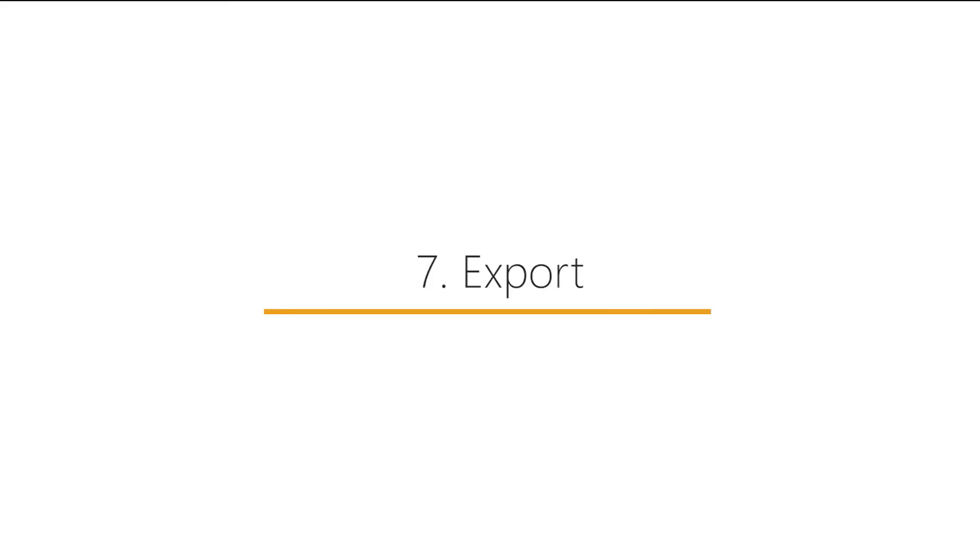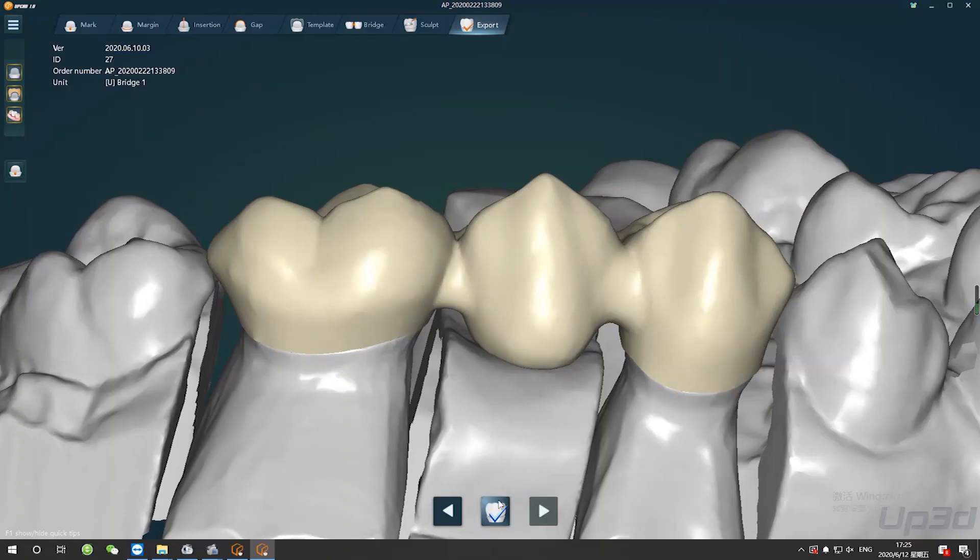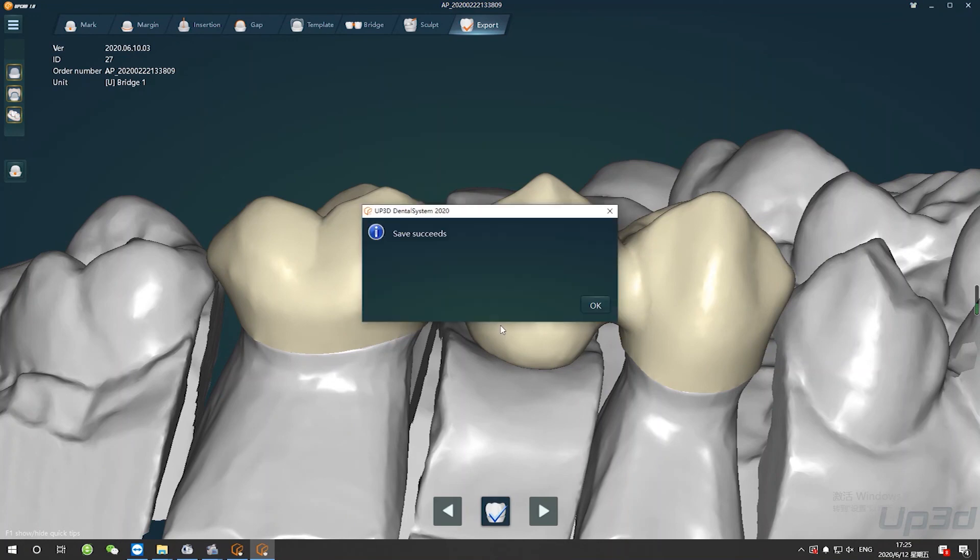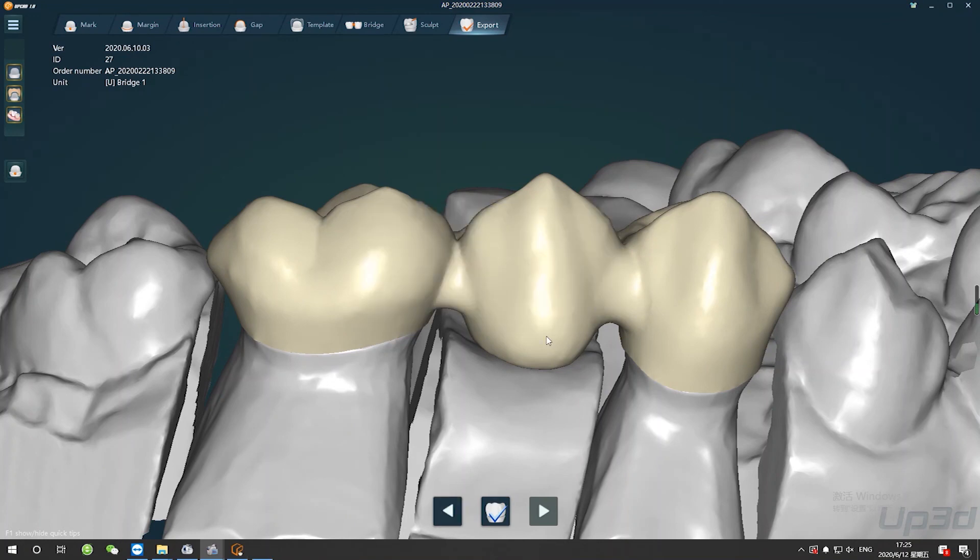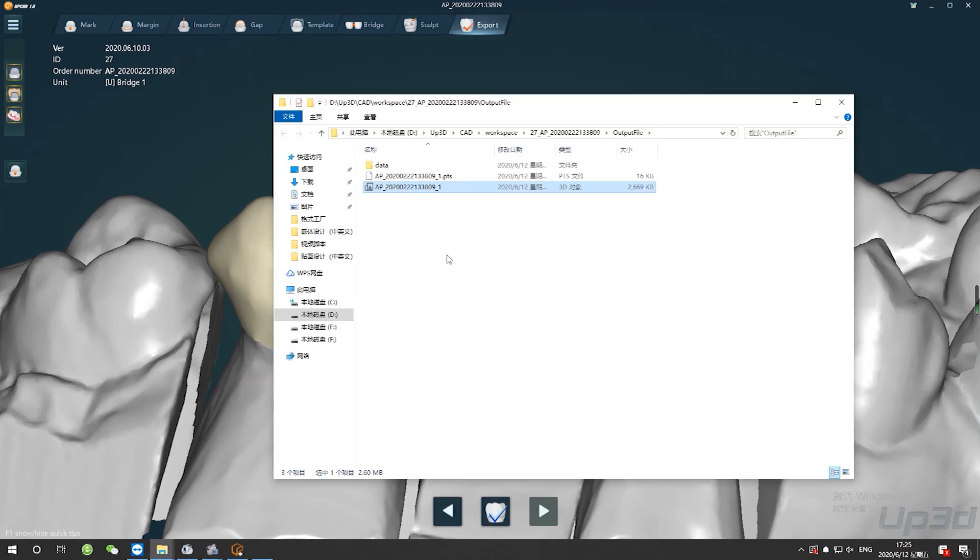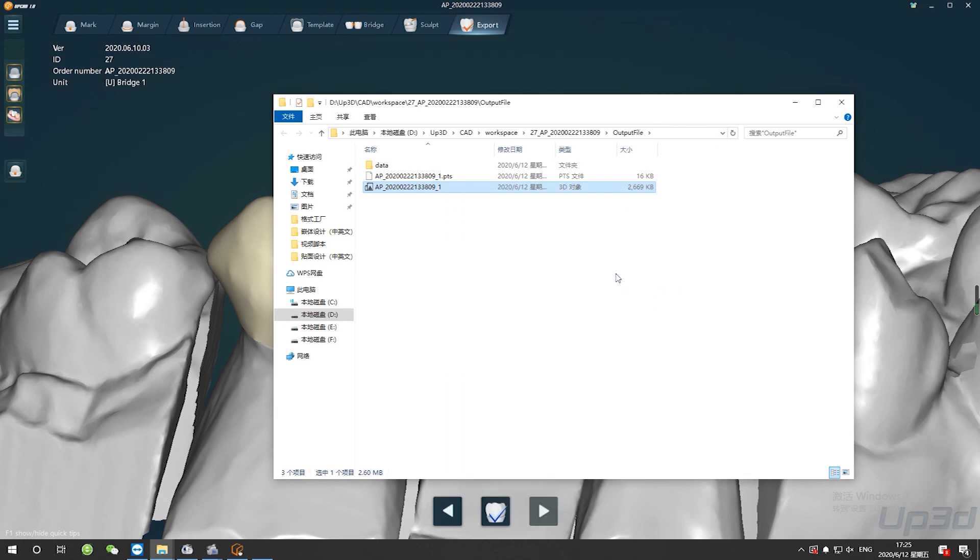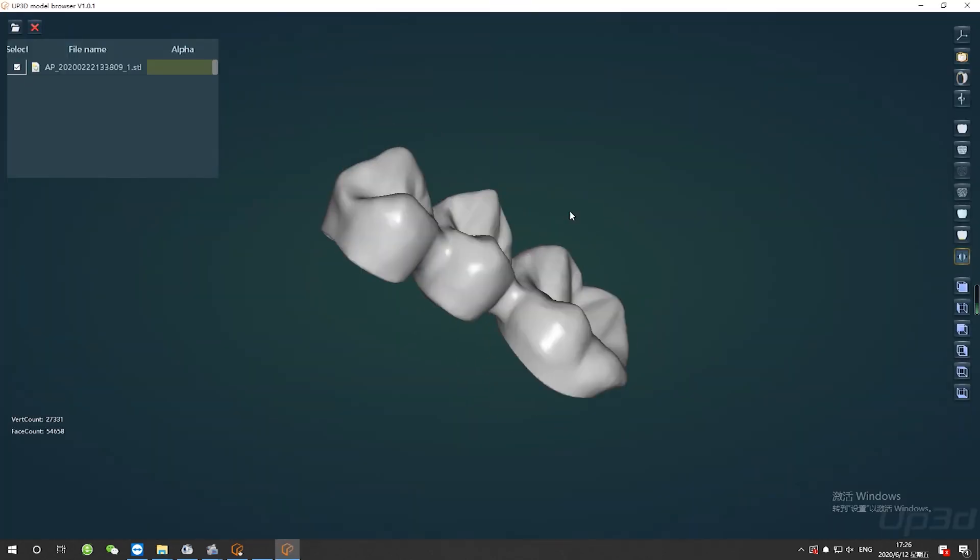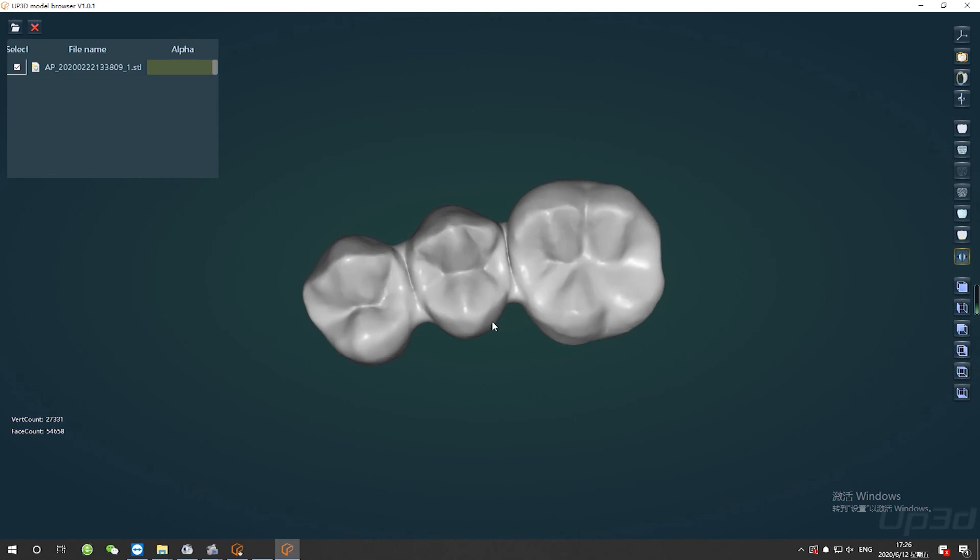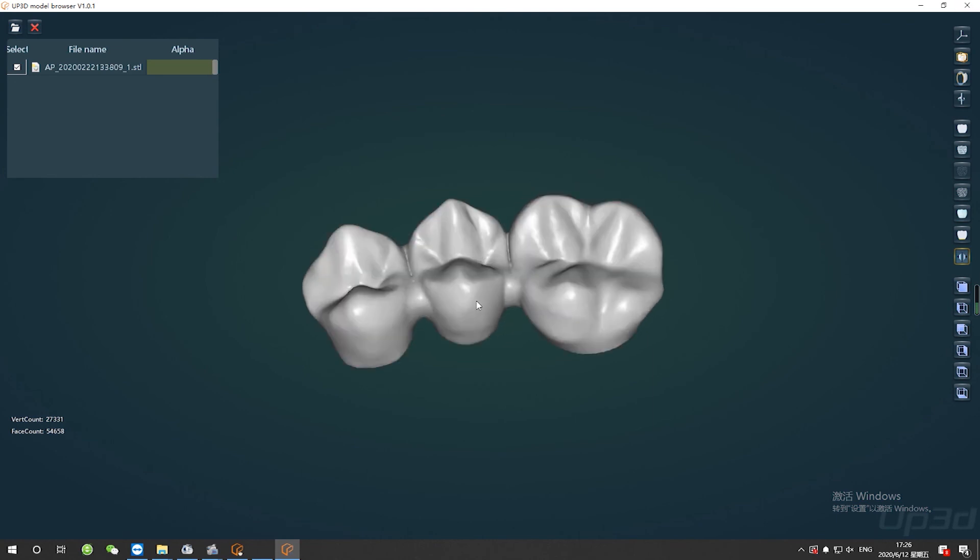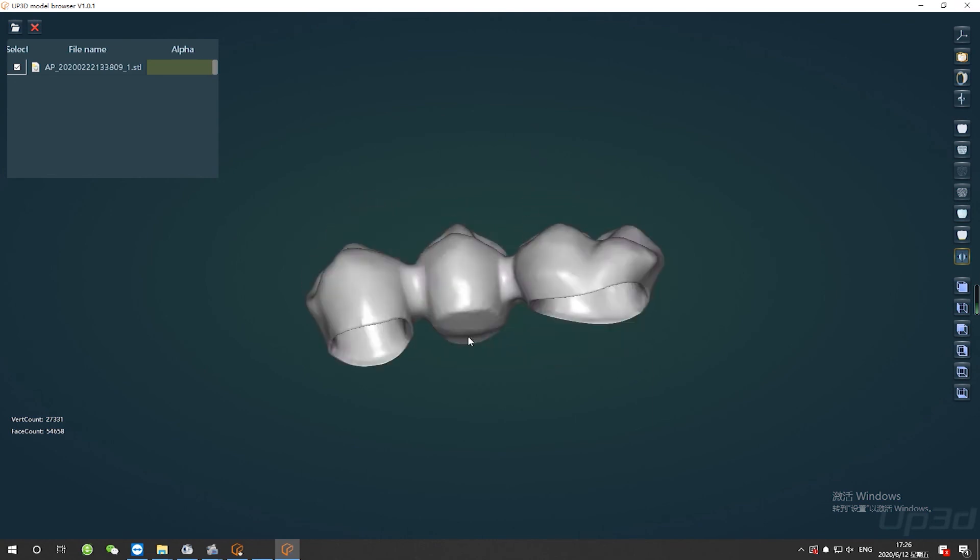Final step is exporting. Click complete to save the design of the bridge. The automatic pop-up folder display is restoration case data. STL document can be used directly for printing or nesting. Well, please have a try and enjoy your designing.